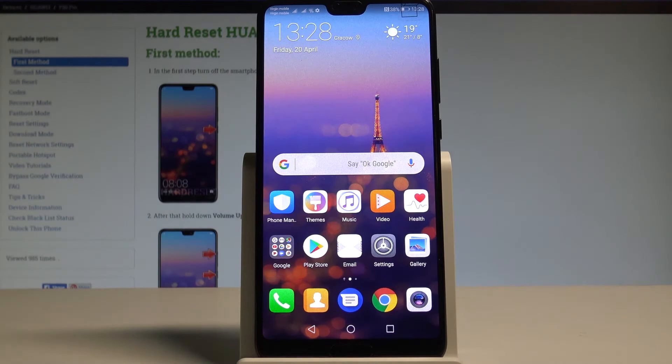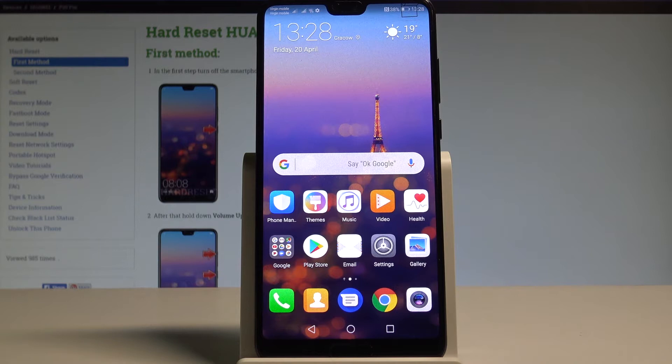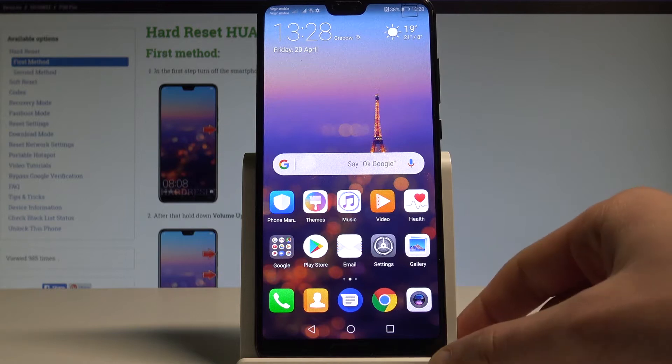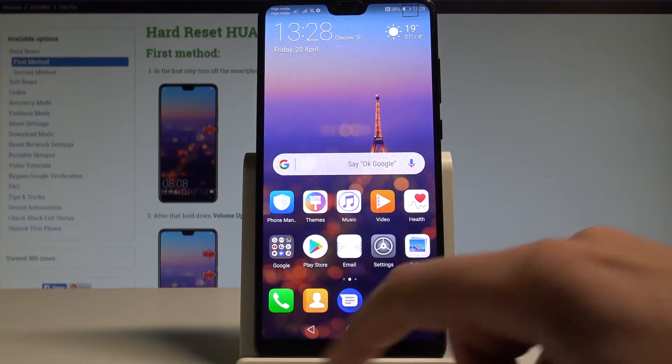Here I have Huawei P20 Pro and let me show you how to enter the project menu. This is some kind of service mode that works on Huawei smartphones. At the very beginning, let's start by using your home screen.